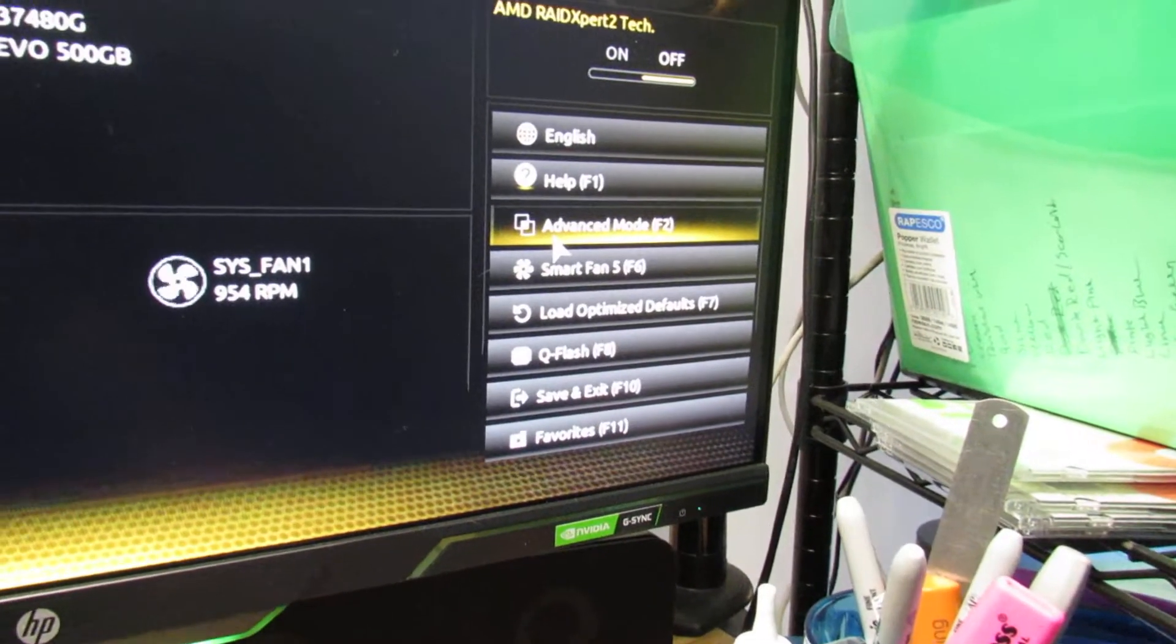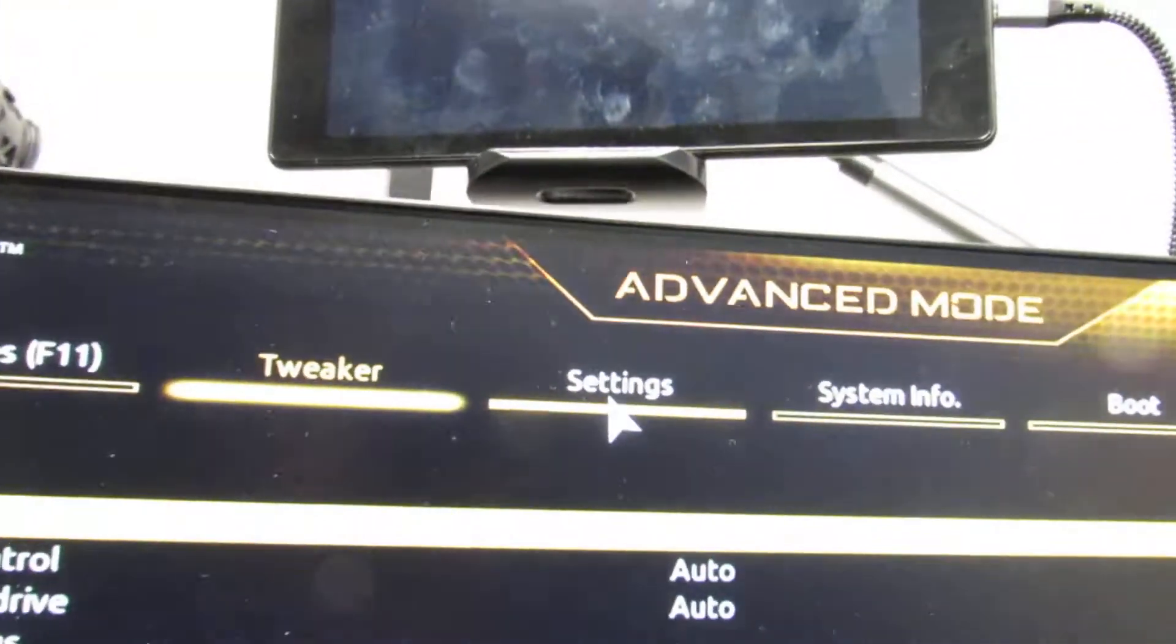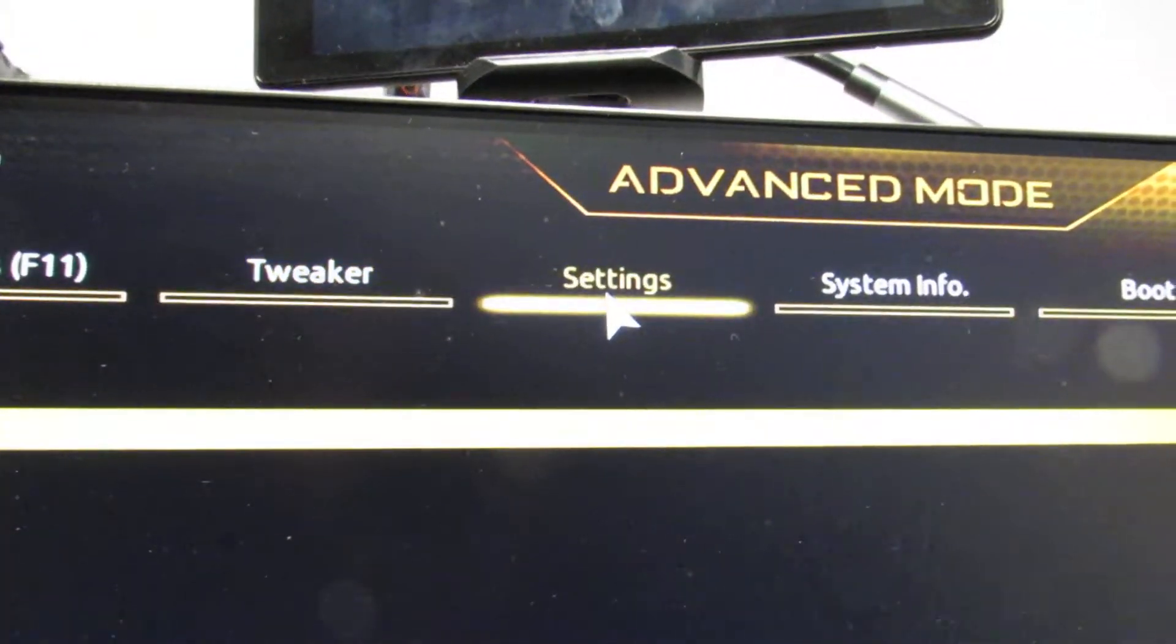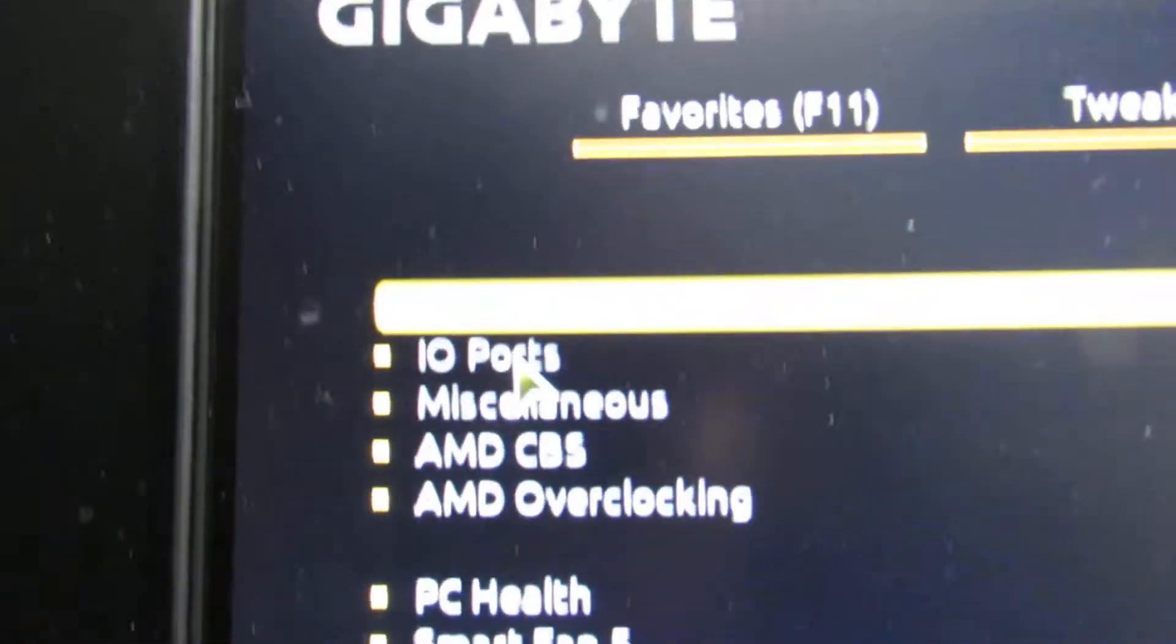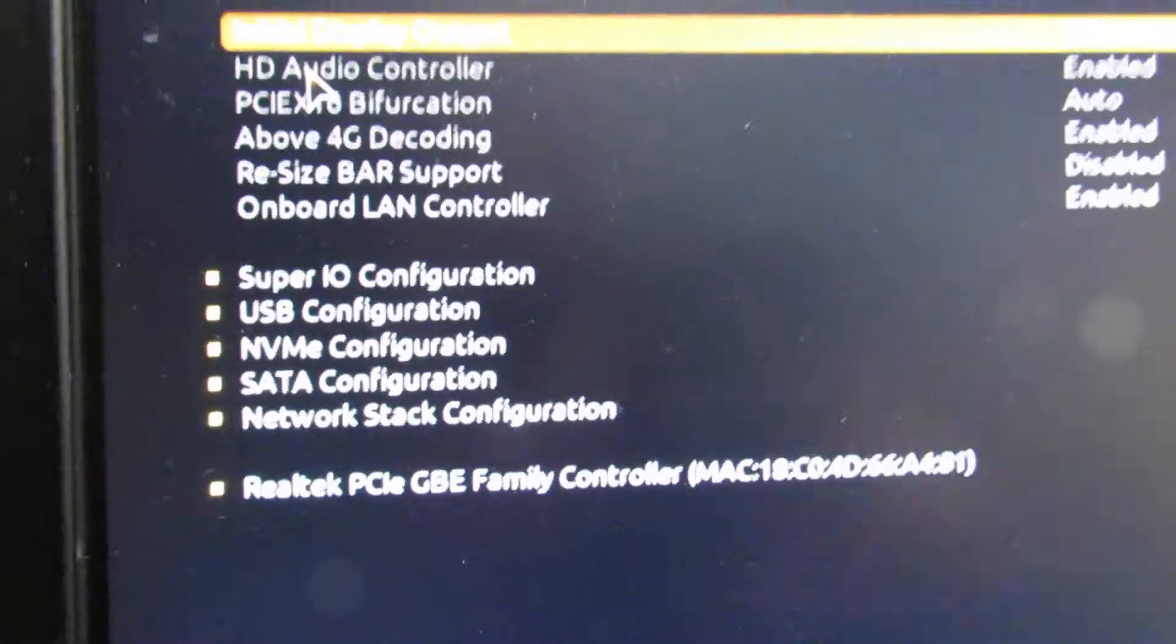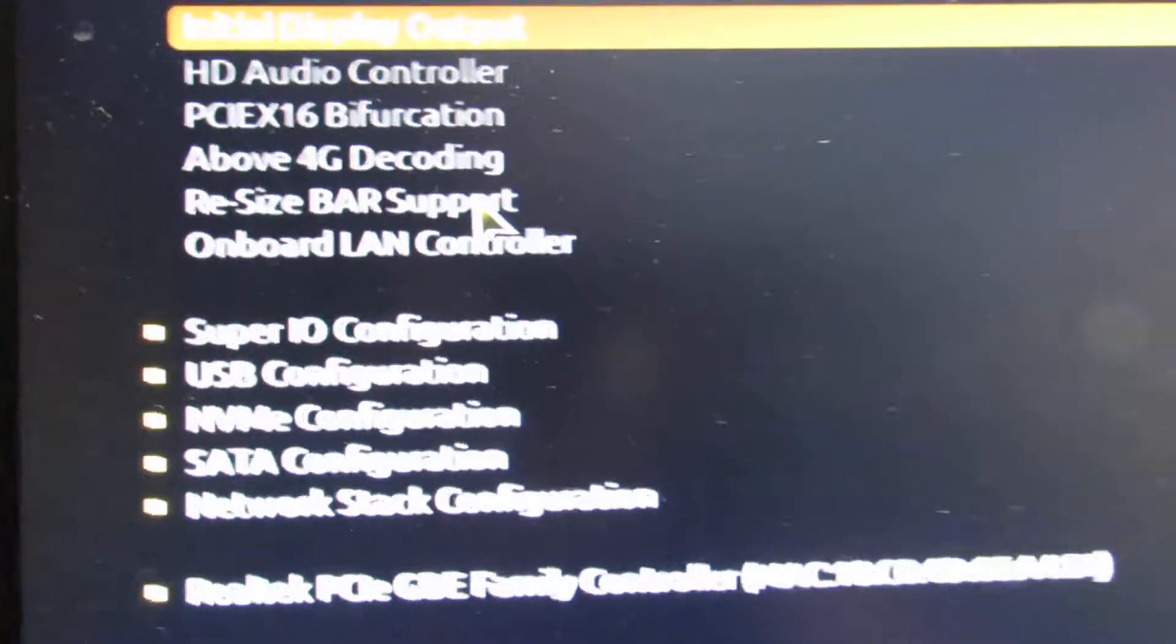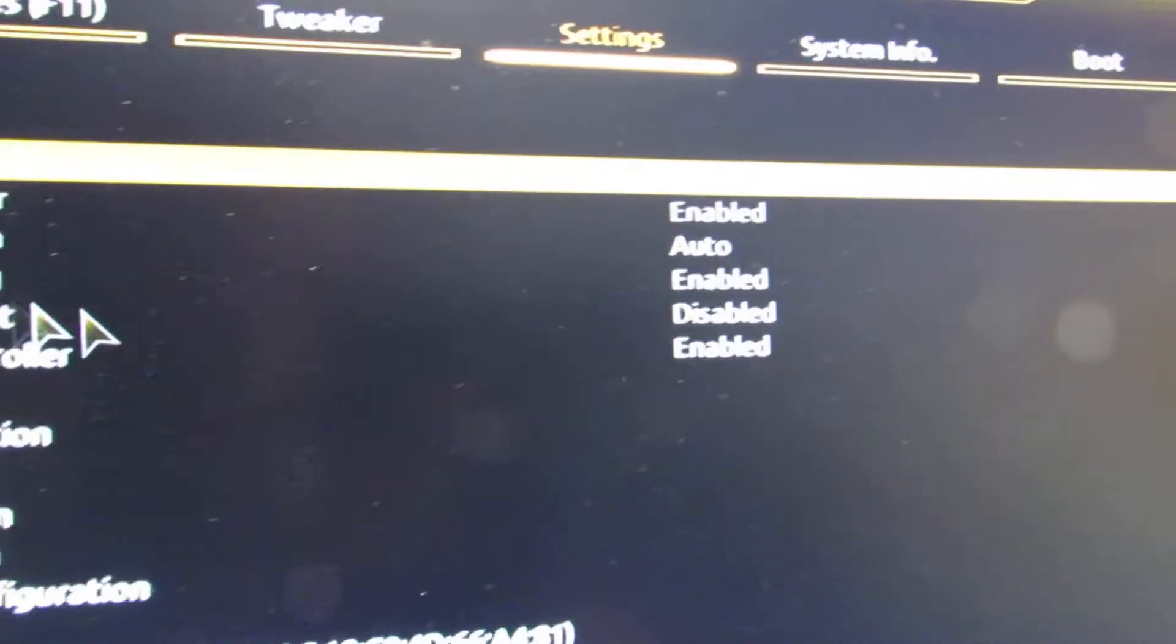We want to go to advanced mode and we want to go to Settings and then it's IO port. And here it is here, resizable bar support currently disabled.